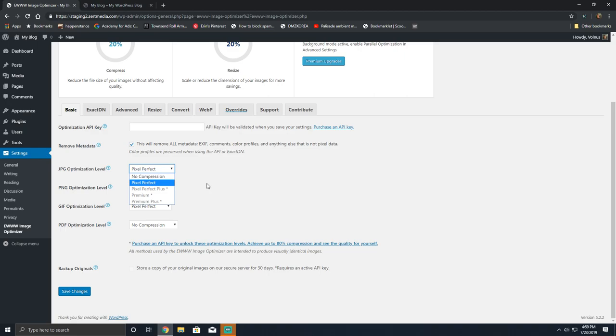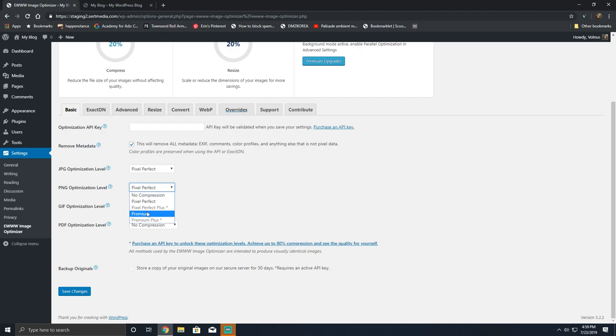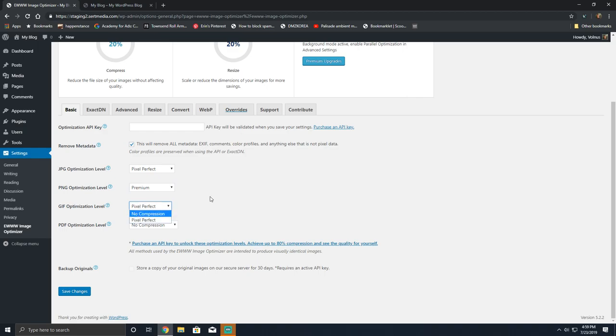One interesting bit of information is the PNG optimization level on the free version does come with premium, which is interesting. It's the only one that offers premium compression for free. What that means for you though is you can expect some quality loss but it shouldn't be a noticeable impact on image quality. As always you should be backing up your images before running through them with an image compressor. There's GIF optimization which is basically pixel perfect or no compression.